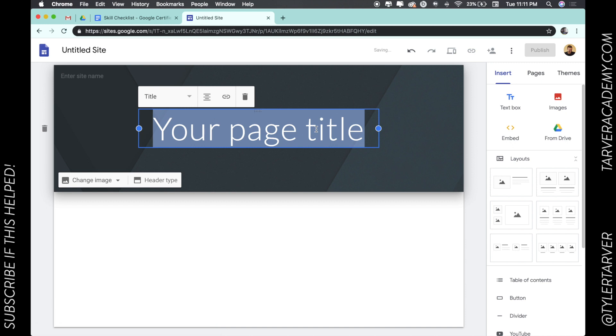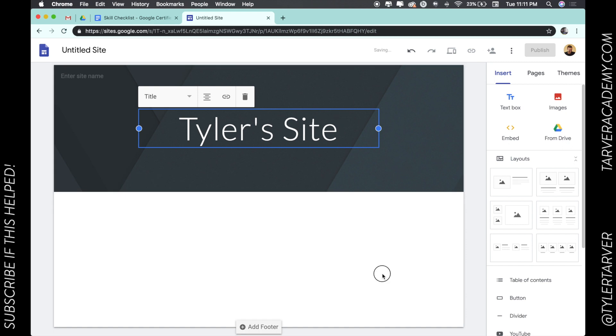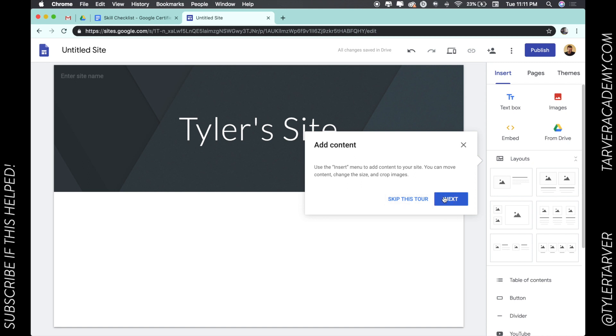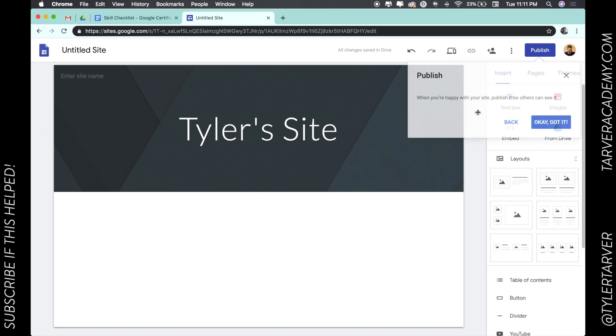This is my Tyler's site and that's it. You started creating it. It's actually going to give you a couple prompts. Look, add content. Look at that. Hit next. So that's it. That's the gist of how to create a site.